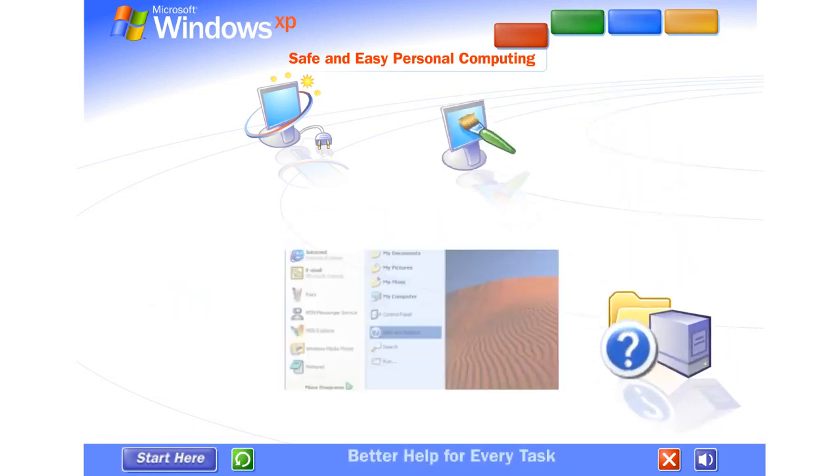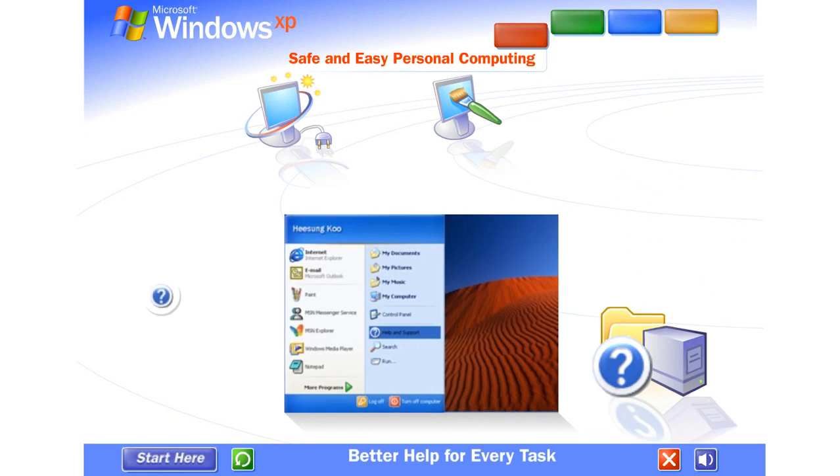Better help for every task. Windows XP's all-new help and support center is your one-stop shop for clear how-to instructions. Engaging start-to-finish articles, troubleshooting advice, free product updates, and more. Find out everything you want to know about Windows XP and your computer. Or, jump directly to internet communities around the globe and trade questions and answers with Windows XP users just like yourself. Should you ever need it, you can allow a support professional or a knowledgeable friend to view your screen and fix a problem for you.